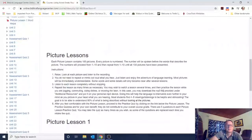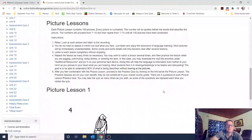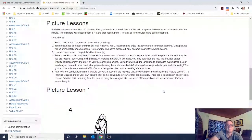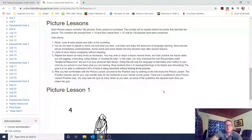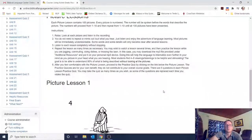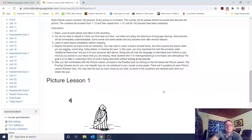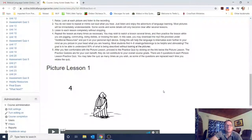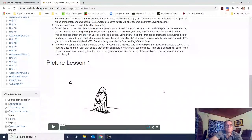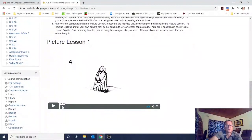The next section is a picture lesson. Each picture lesson contains a hundred pictures — that seems like a lot, but they do repeat. The number will be spoken before the words that describe the picture. The instructions say: relax, look at each picture, listen to the recording. You don't need to repeat what you're hearing — just listen and enjoy it. Listen to each lesson completely without stopping, and repeat it as many times as necessary.